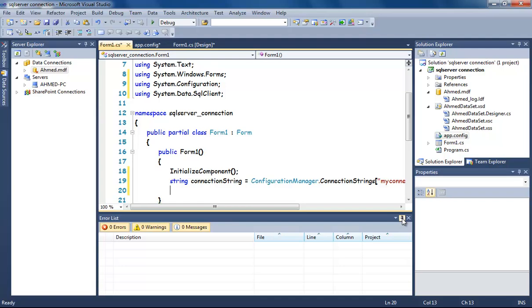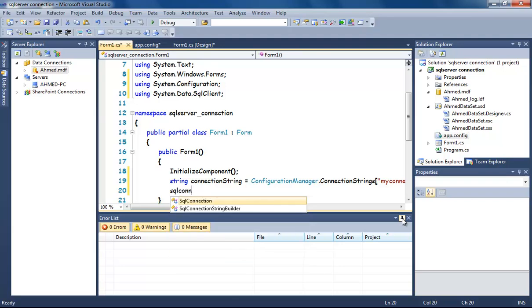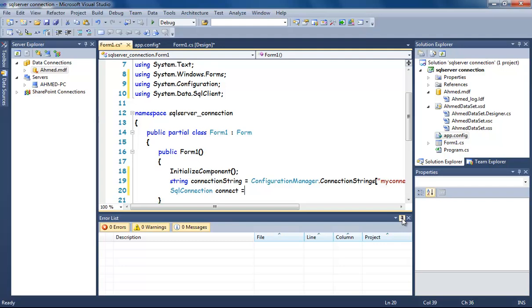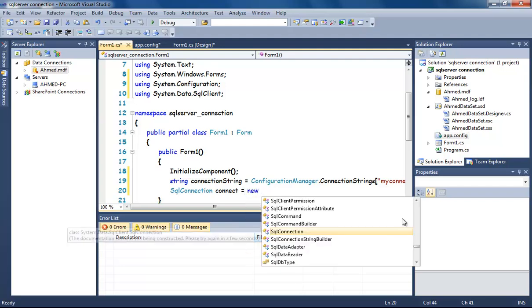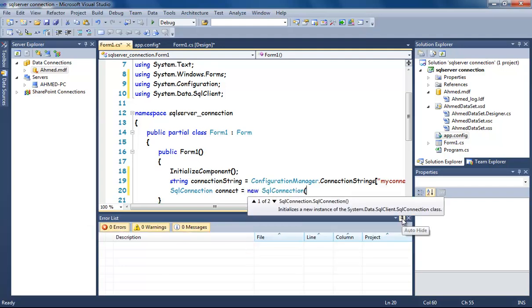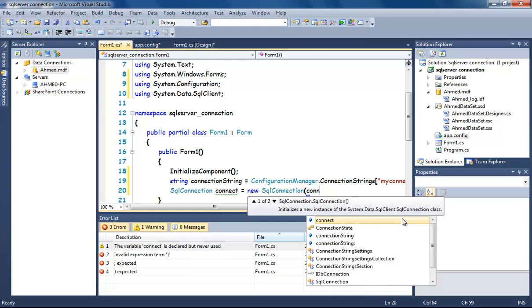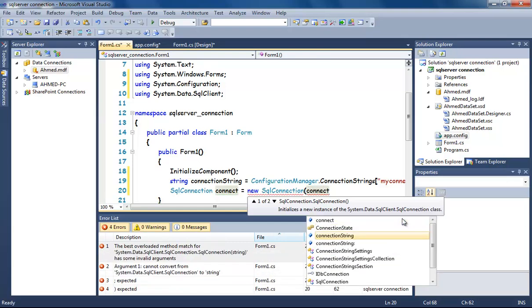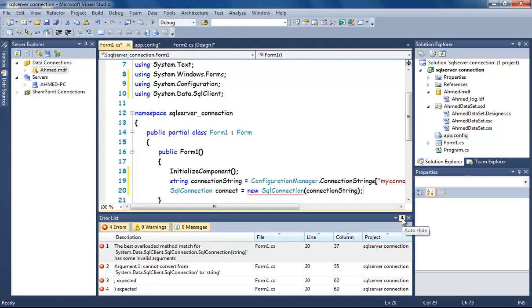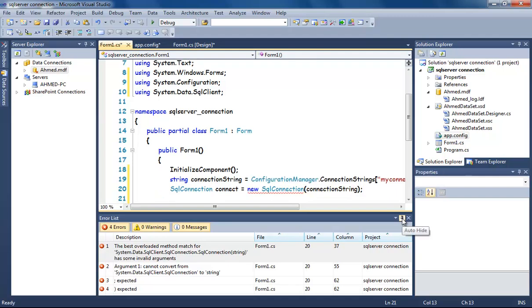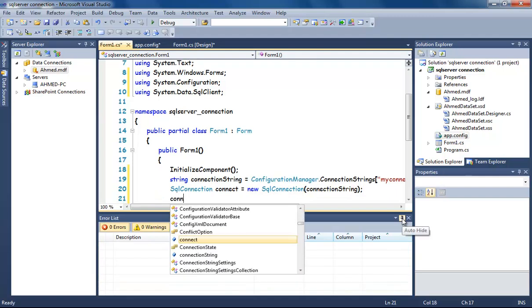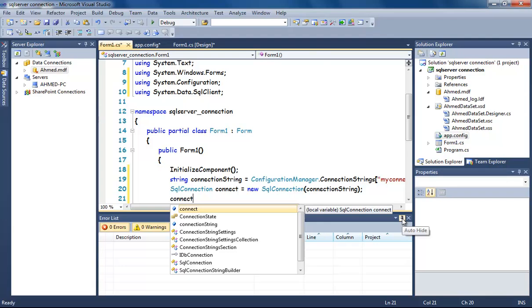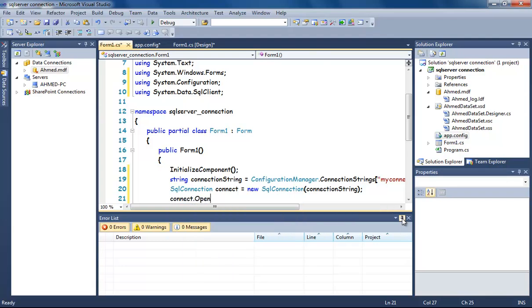Now we have the connection string. Now I'm going to create a new SQL Server connection: SqlConnection connect. Now open it: connect.Open().